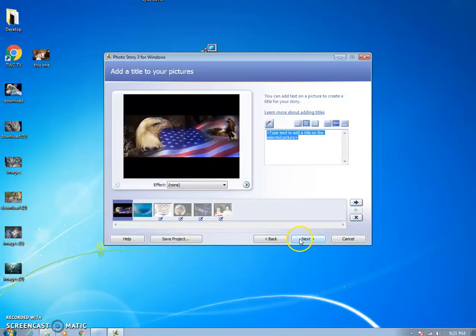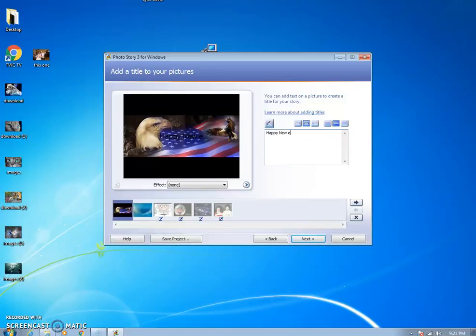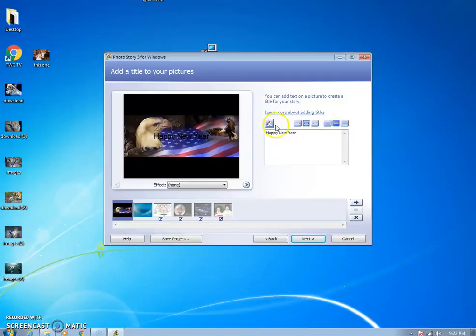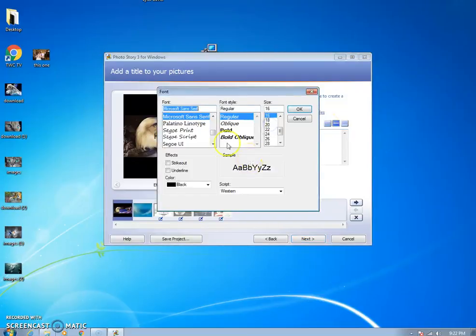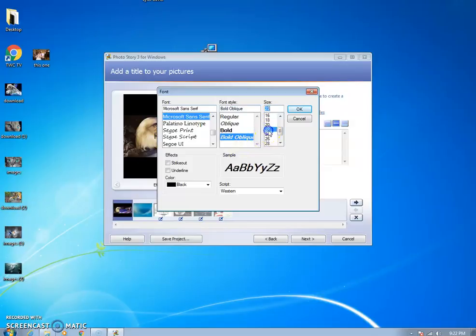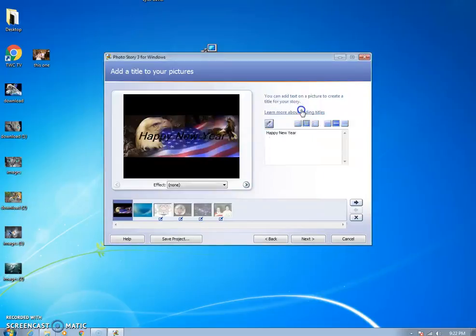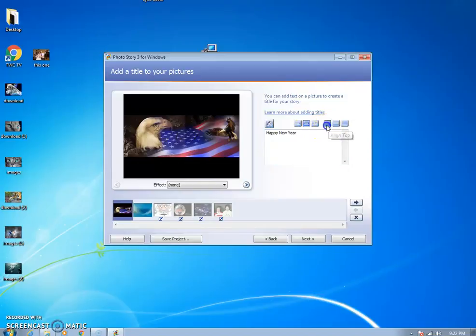Work with the pictures however you want. You can add text if you want. You can type in Happy New Year. You can change the text font if you want, you can do bold. Let's do 22, click OK, and then we'll align top. There you go, that's better.